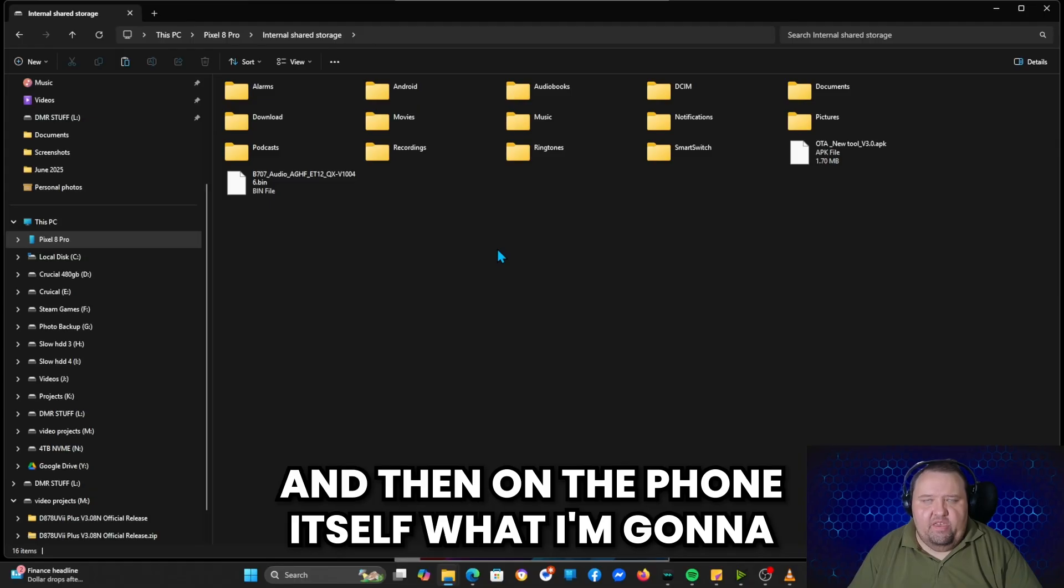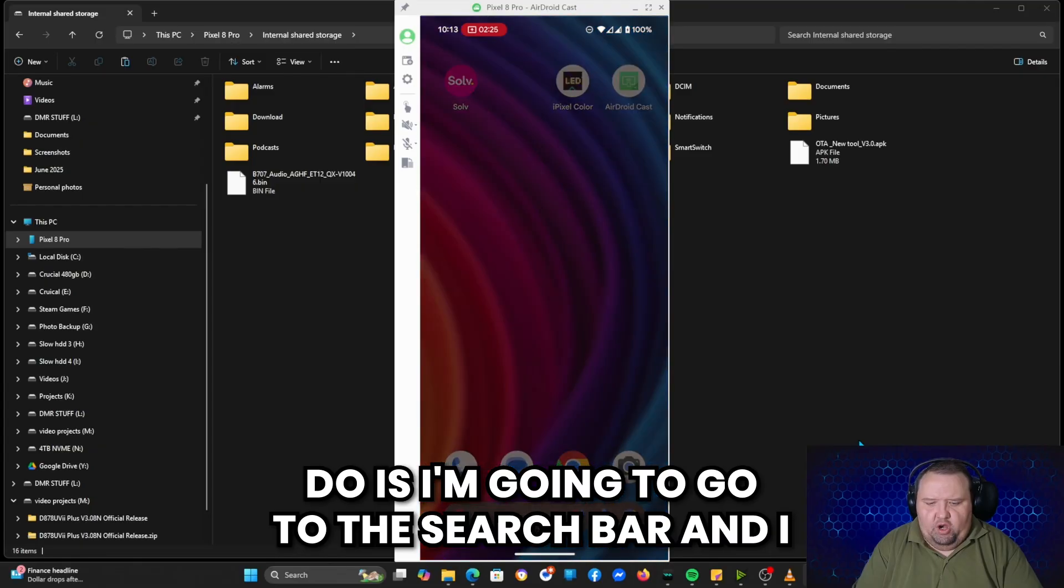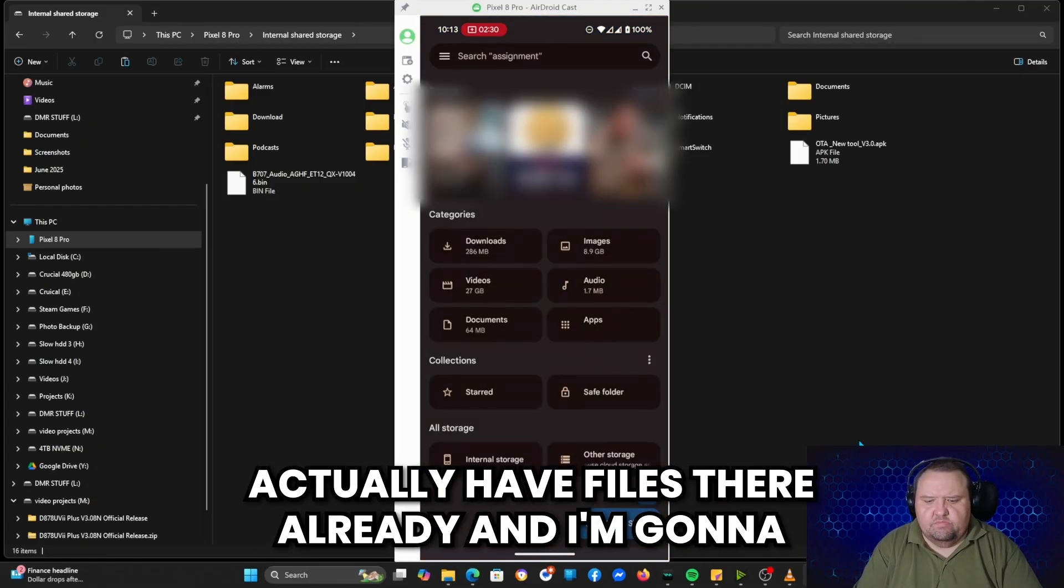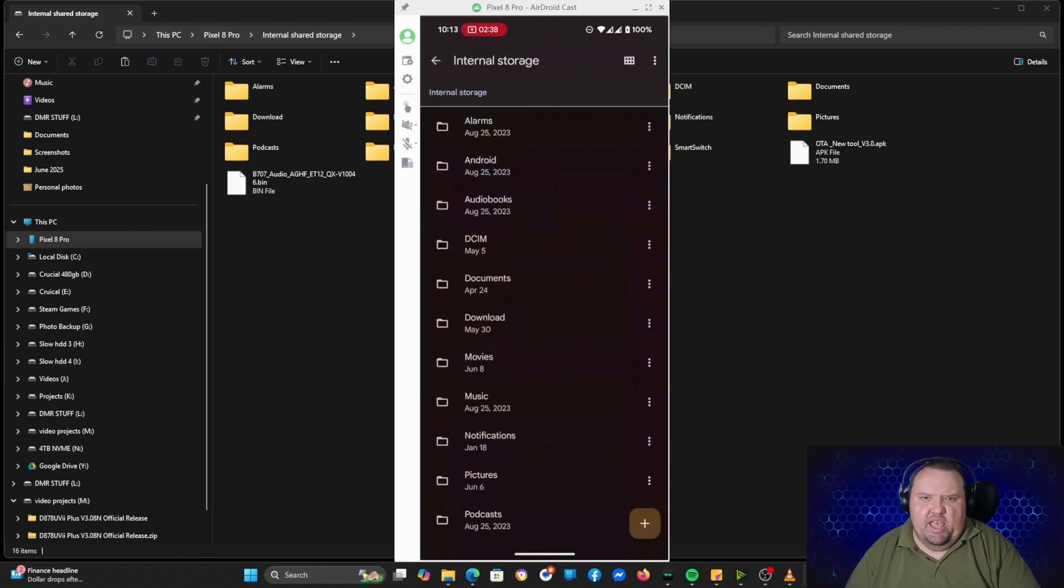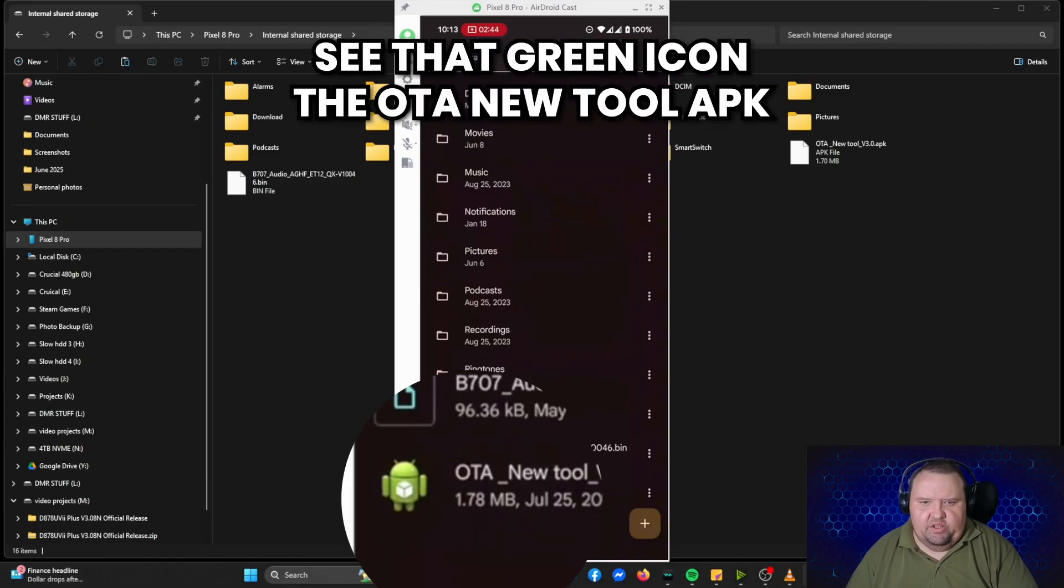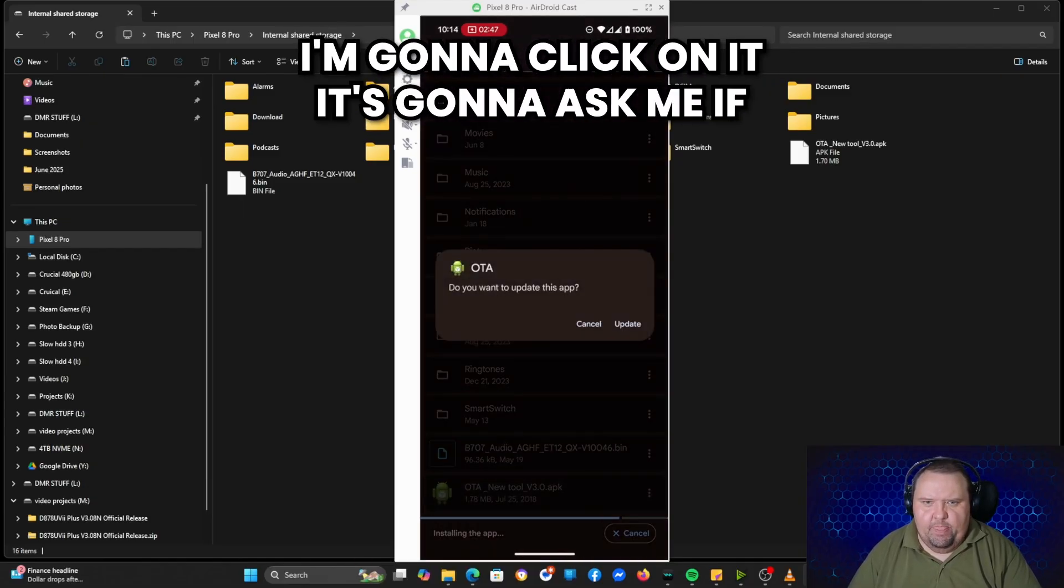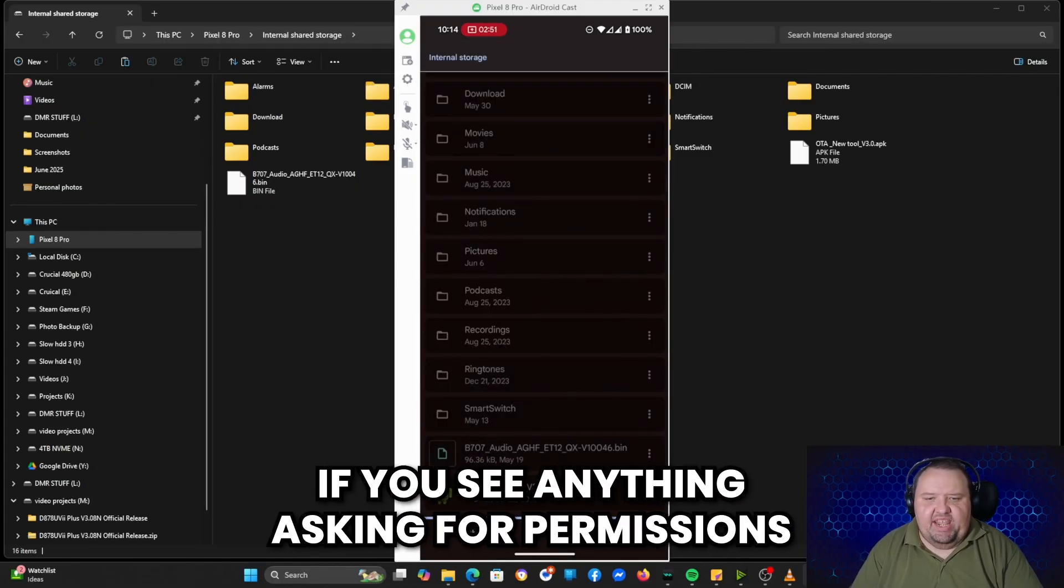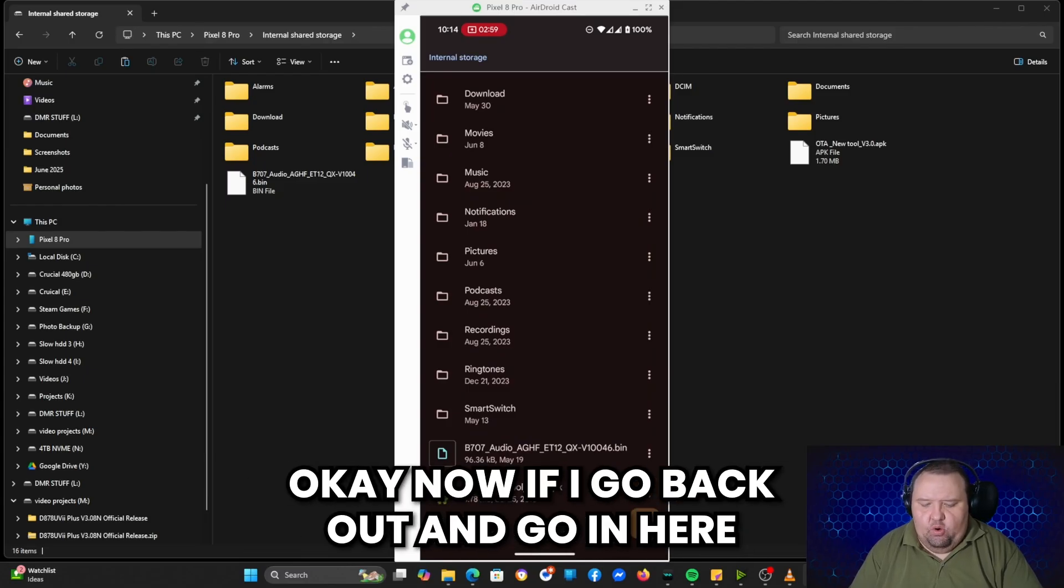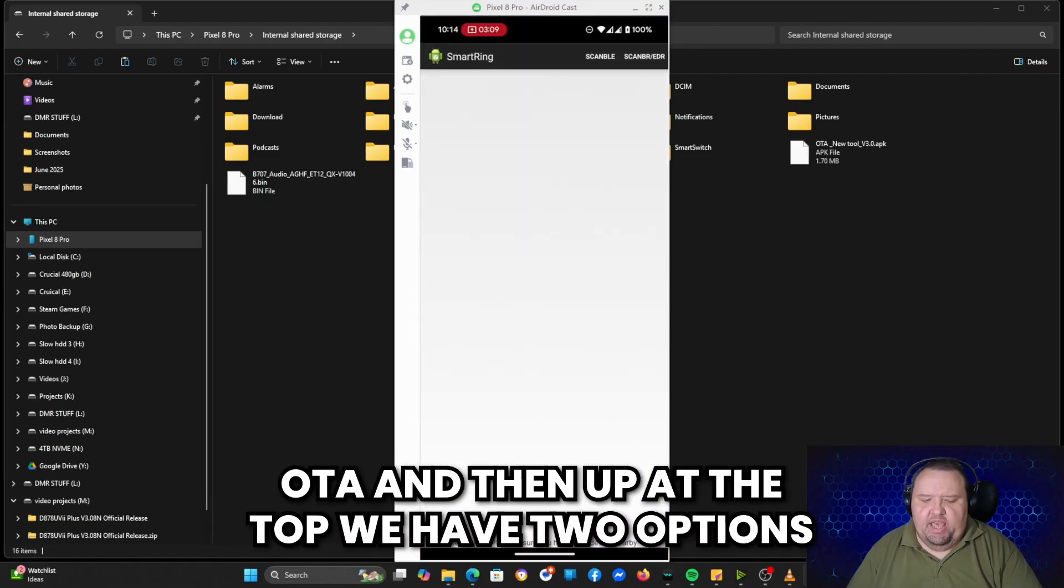And then on the phone itself, what I'm going to do is I'm going to go to the search bar, and I actually have files there already, and I'm going to click shared storage, internal shared storage. And then I'm going to scroll all the way down, and see that green icon, the OTA new tool APK. I'm going to click on it. It's going to ask me if I want to install it. I'm going to click update. If you see anything asking for permissions to do that, go ahead and grant those permissions.